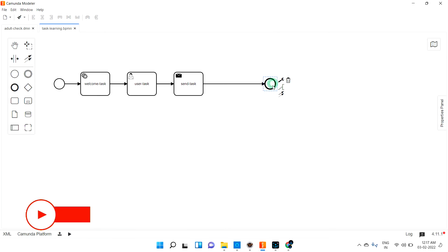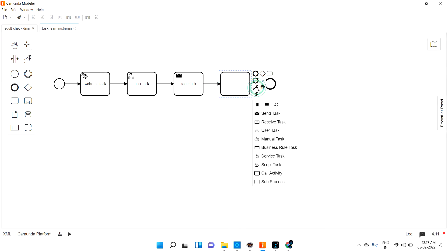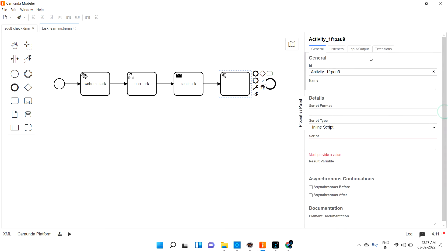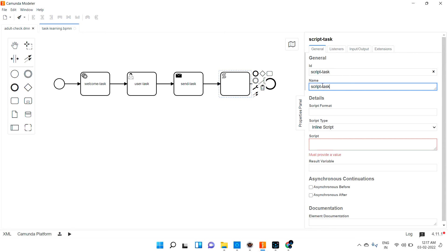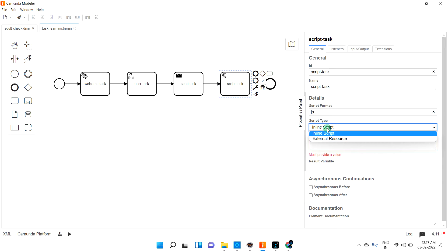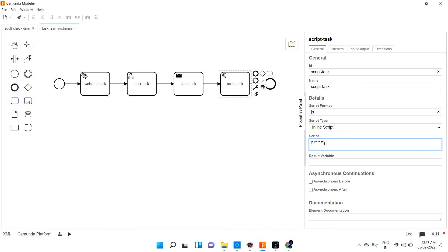Next we are going to see script task. Let me open another task and change it to script task. I'm giving the name the same so it will be understood clearly. If you see the difference here, it is asking for a script format. I'm going to add JS — JavaScript. And for inline script or external resource, let's do inline script.